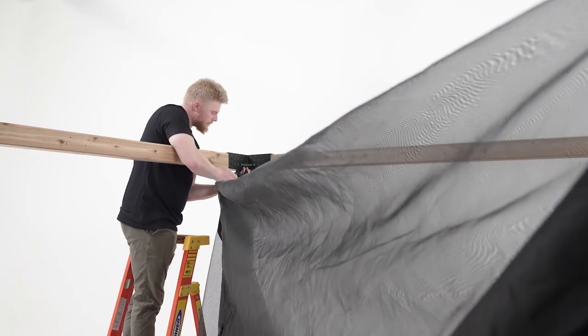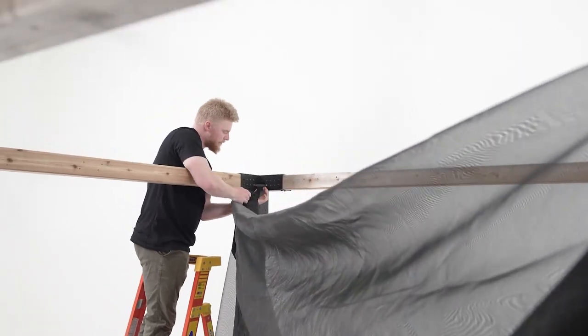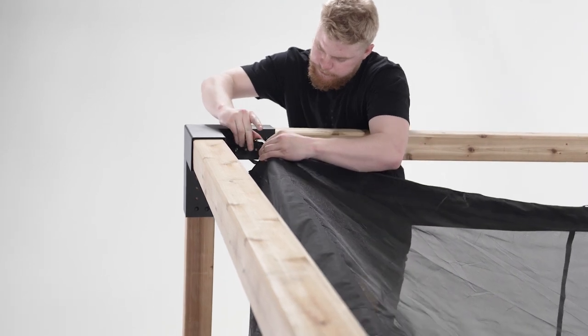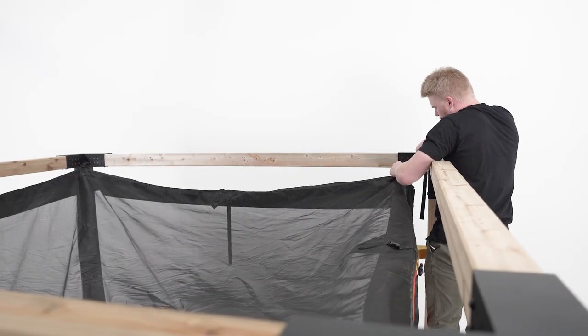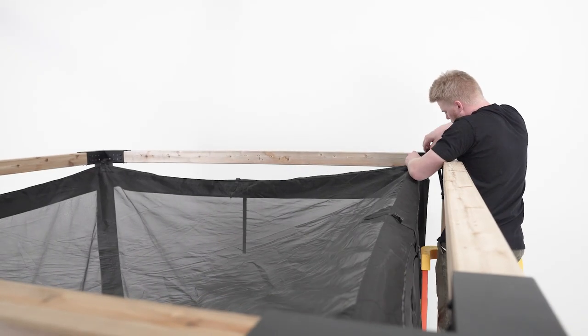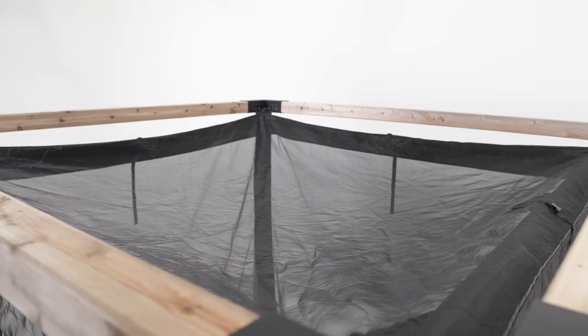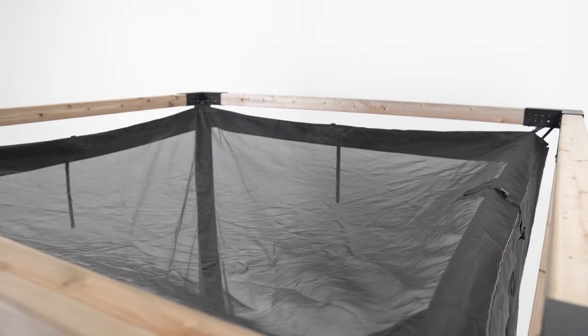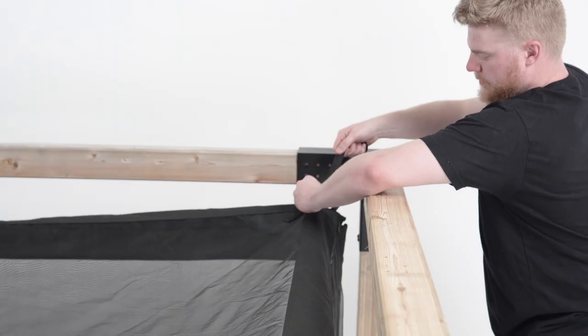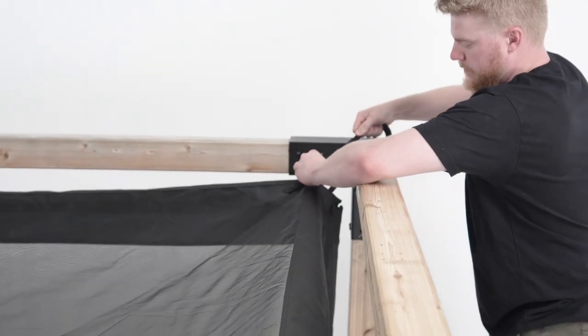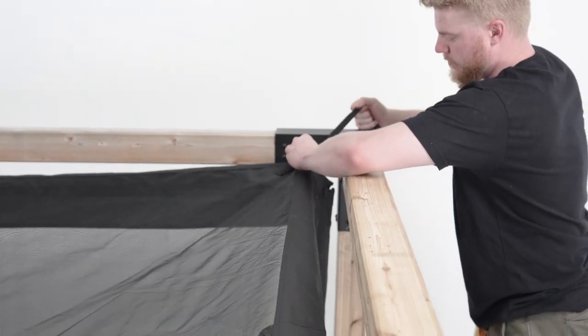Now attach the top four corners of the mosquito net to the top corner brackets. Tighten the top corner straps evenly.